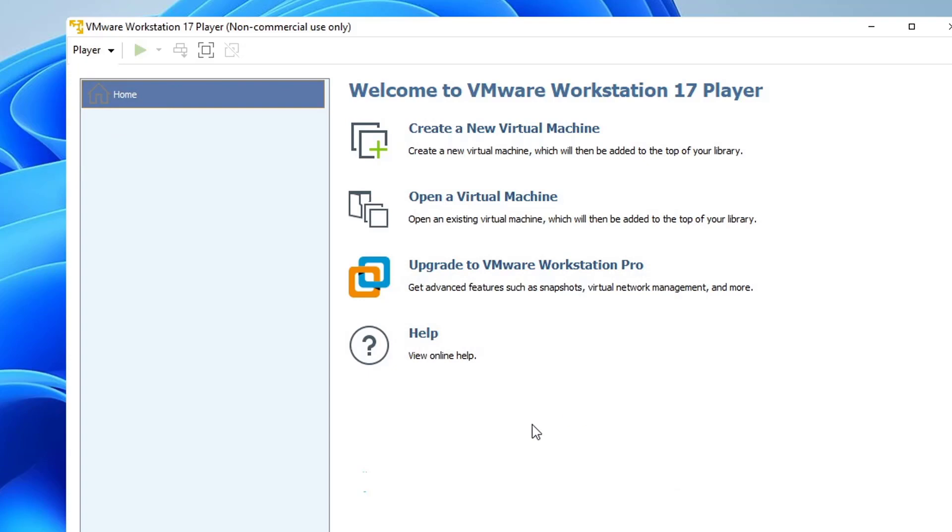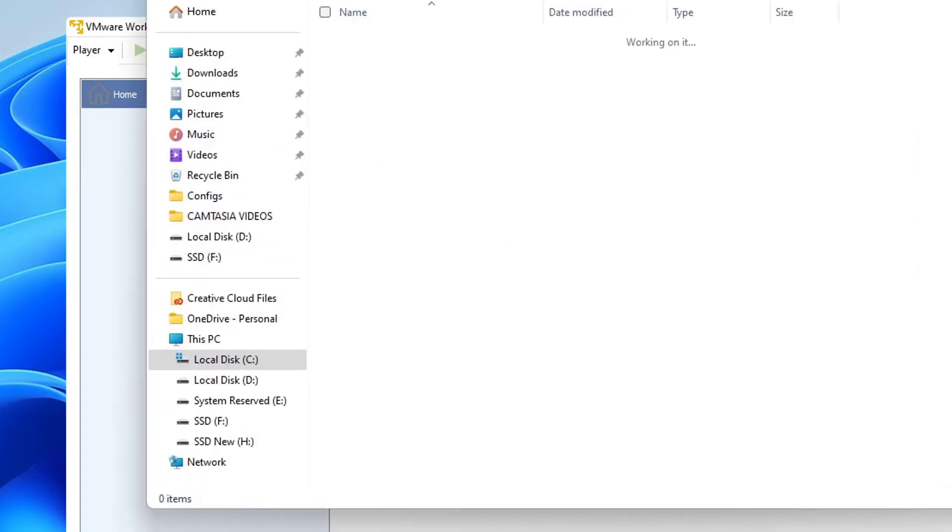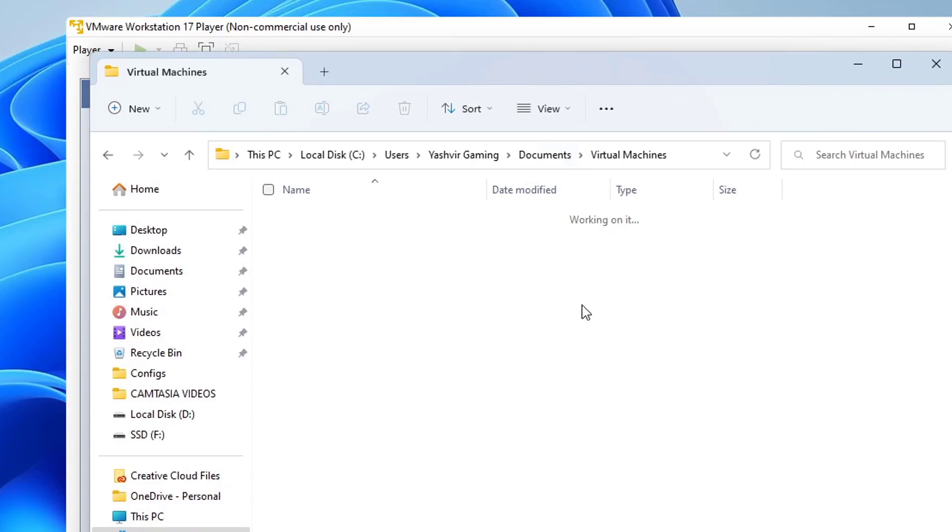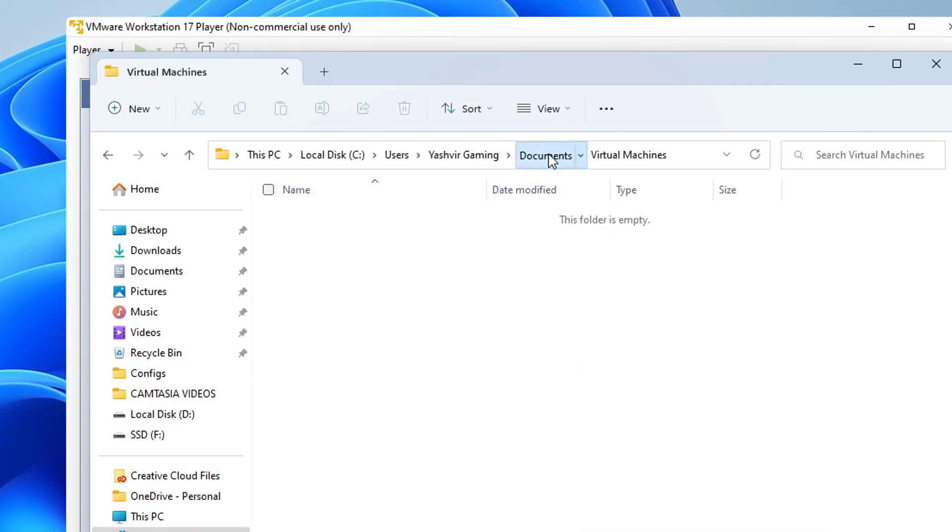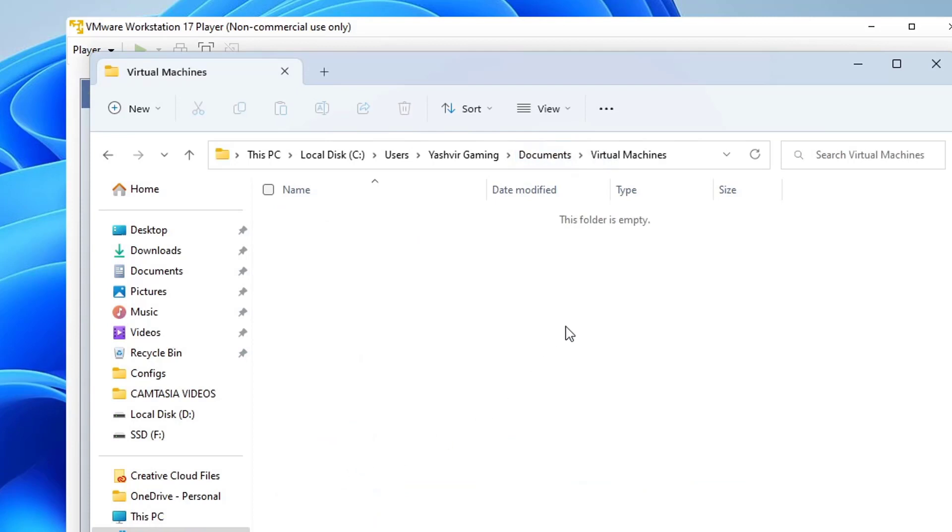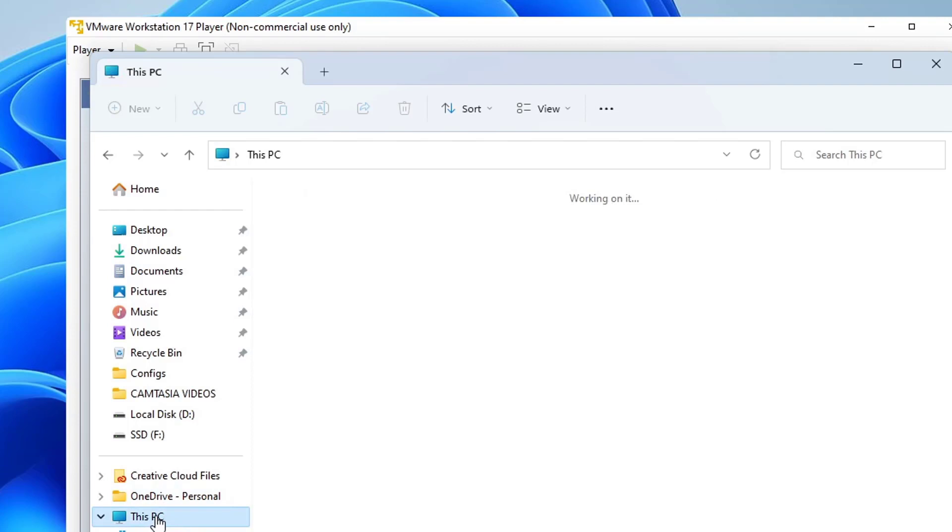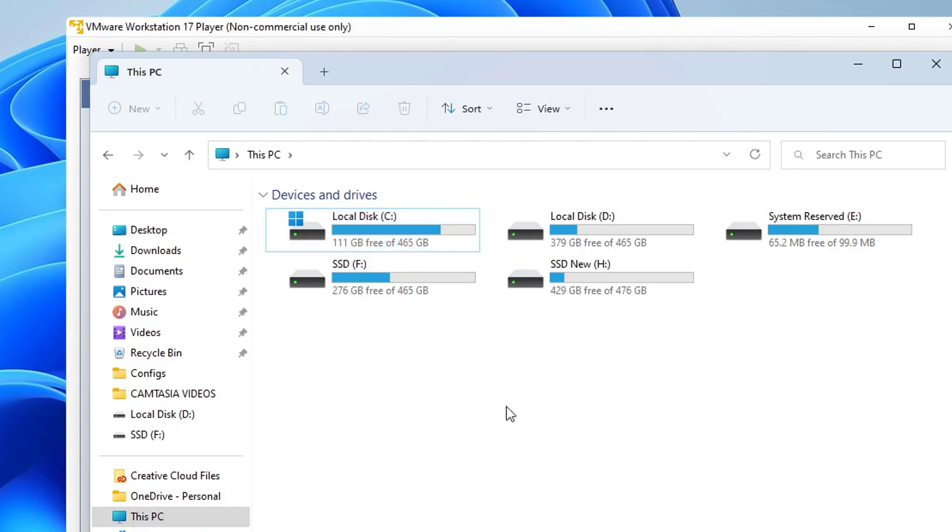And now if we cross check over there, as you can see, the folder is empty. So now that 13 gigabytes of the space has been freed. And now if I go to this PC again, as you can see, local DC has been freed with some of the storage.